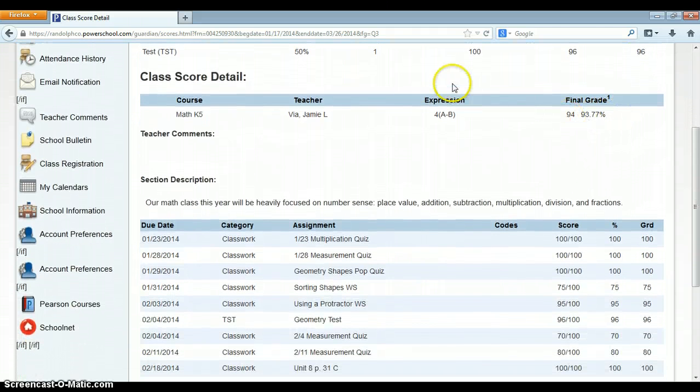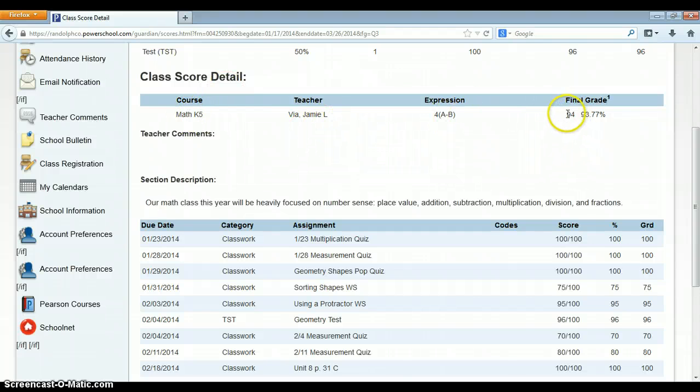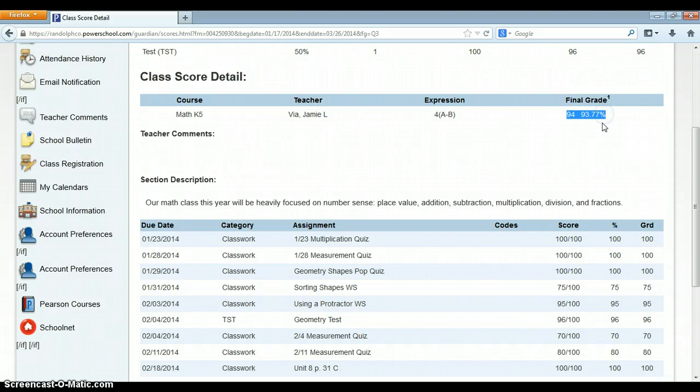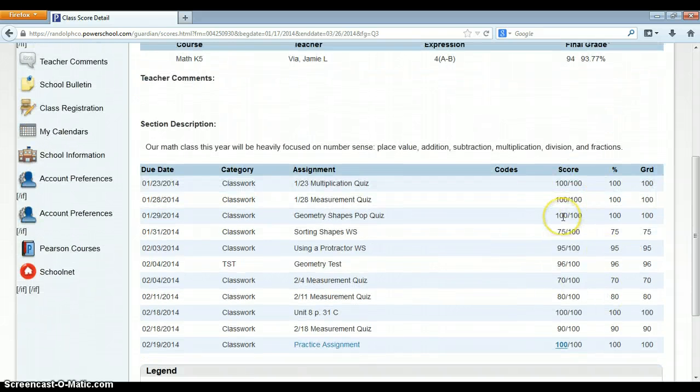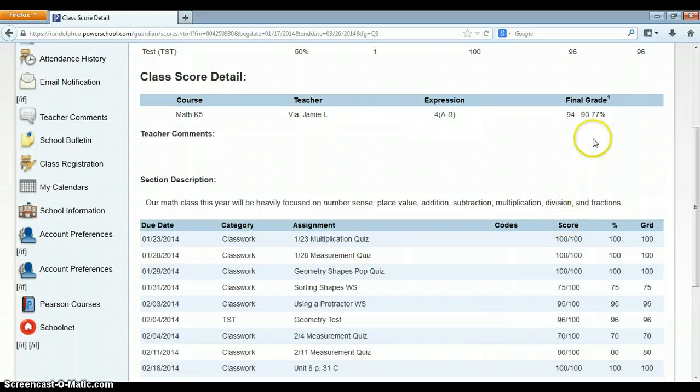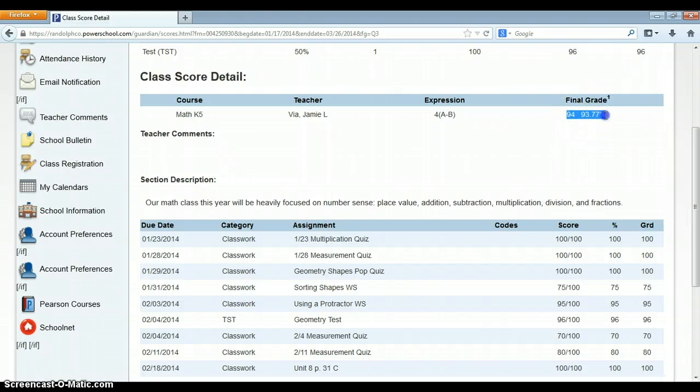Going down a little bit more gives me some score detail which just tells me the course, teacher, period, and the final grade. Remember, the final grade isn't what you and I are used to seeing as the final grade. This is the grade that they have currently based on these assignments. The parents may think that this is their final grade like it's over, but that's not the case. But you need to know that this is what the parents will be seeing and this is what they might question you about.